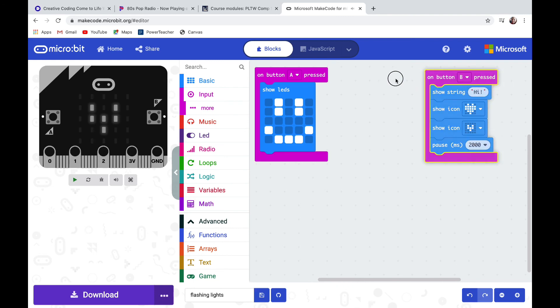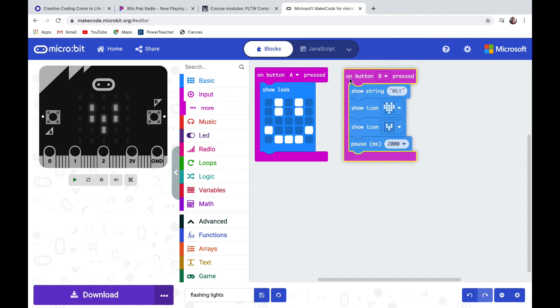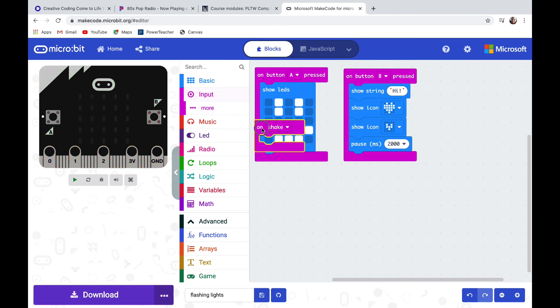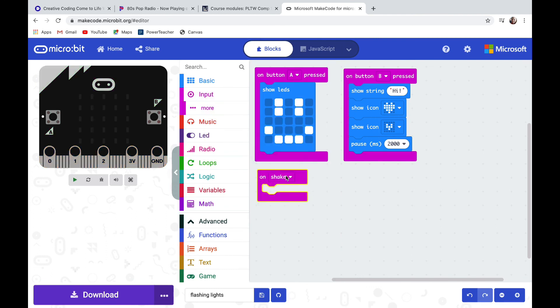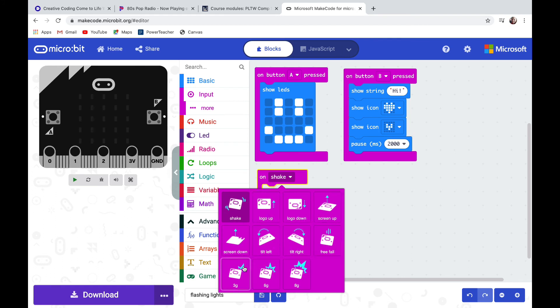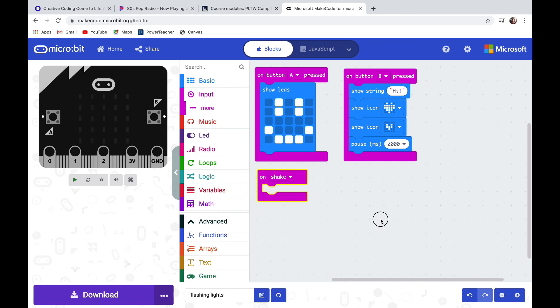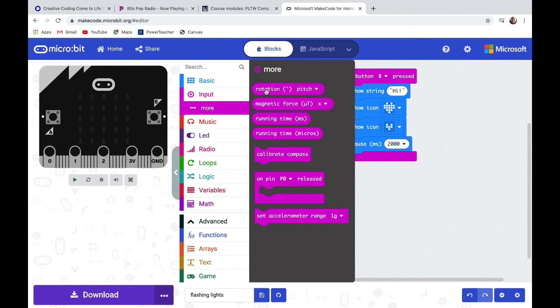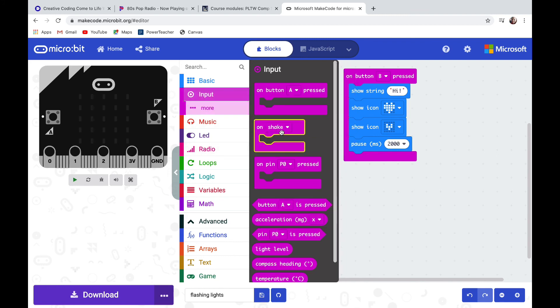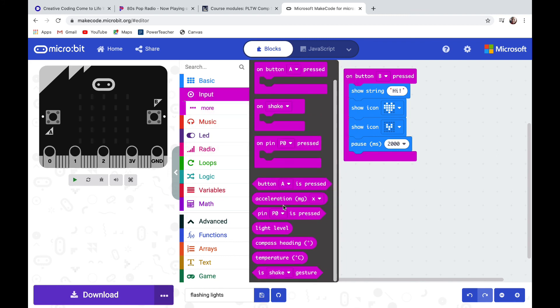Let's go back into input and take a look at some other ways that we can start a code. I'm going to pull out the on shake code block and take a look at the drop down menu. I can also instead of shaking have logo up or down, screen up or down, tilt left or tilt right, free fall. Those are all ways to start a code being read by the micro:bit. Some other things in the input are sensors that are built into the micro:bit: rotation, running time, there's a compass, acceleration, light level, temperature. All of those are built-in sensors.